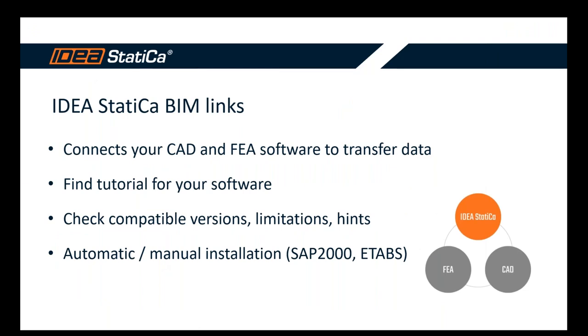You can also check for compatible versions. We are developing and releasing two versions of IDEA StatiCa software every half a year, as well as the other producers. So we keep the pace and we suggest and recommend to you to keep up to date with the latest versions of all the softwares and to check about the versions. To check compatibility, you can also go to the support center and see it there.